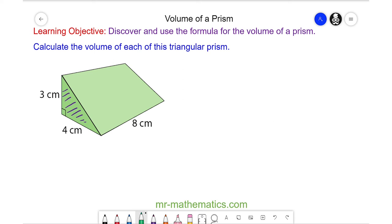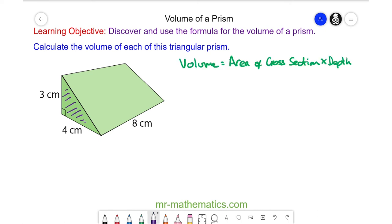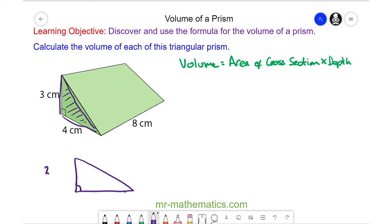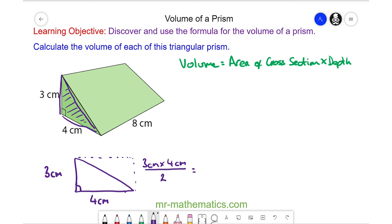The volume will be the cross sectional area multiplied by the depth. The area of the cross section is found from this triangle, where the perpendicular height is 3 centimeters and the base is 4 centimeters. To work out this area we consider it as a rectangle: 3 centimeters multiplied by 4 centimeters, and because it is half a triangle we divide by 2, giving 6 centimeters squared. That is the area of the cross section.